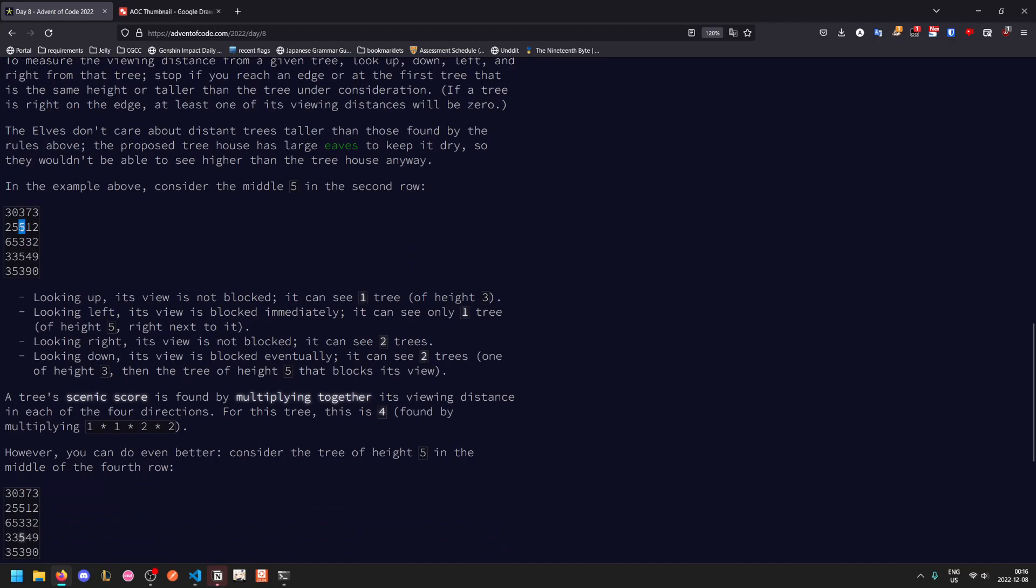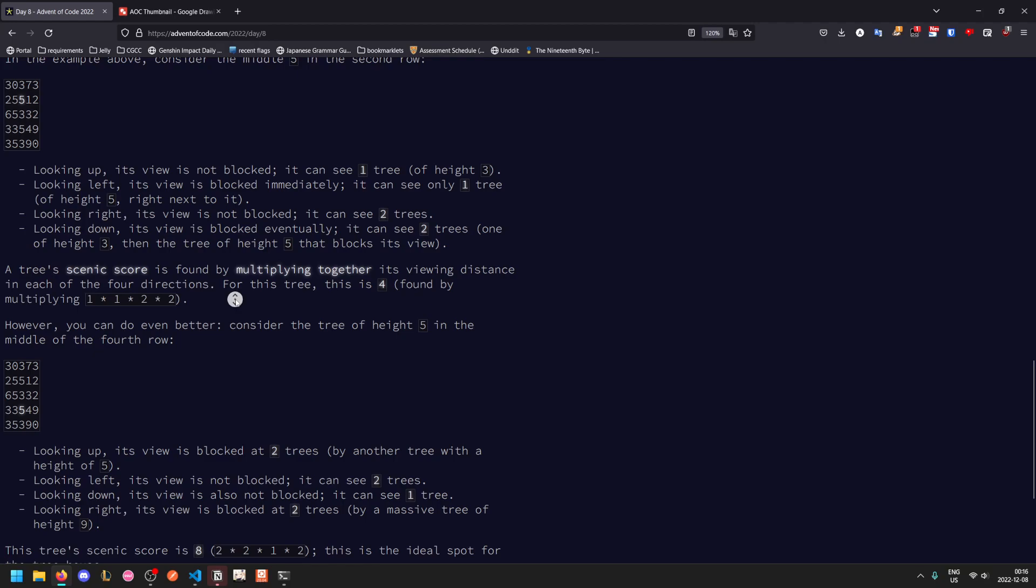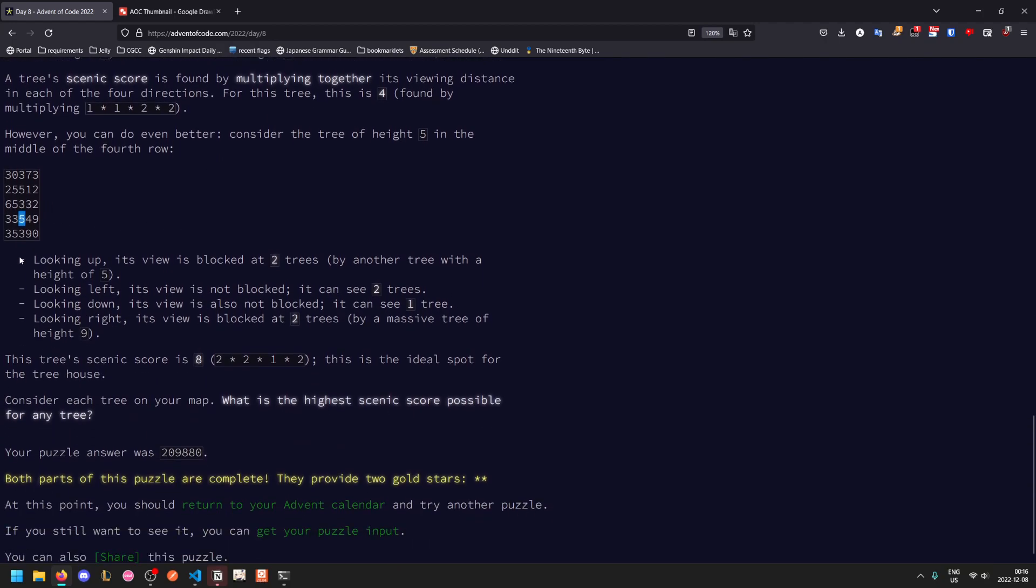In this example, this 5 here has a viewing distance of 1 above it, because it can see this tree and then there's nothing past it, a viewing distance of 1 to its left, a viewing distance of 2 to its right, and a viewing distance of 2 underneath it. Its scenic score is determined by multiplying these viewing distances together. The optimal one in this grid would be this tree, because it has a viewing distance of 2 to the left, right, and above, and has a viewing distance of 1 below. So its scenic score is 8. So on your map, what is the highest scenic score possible?